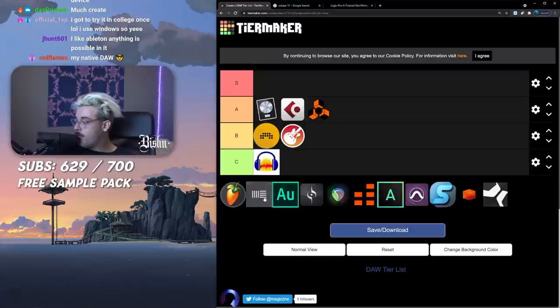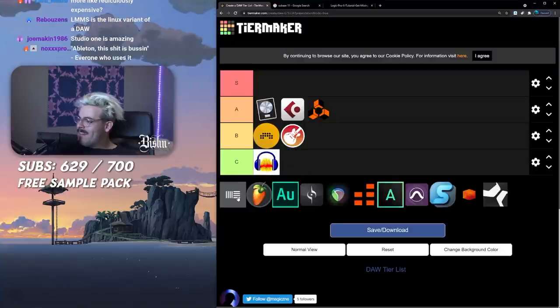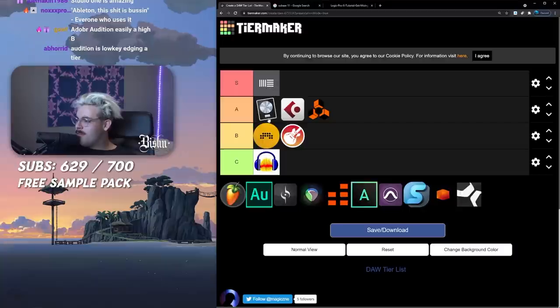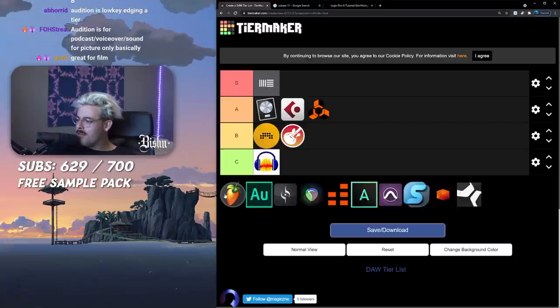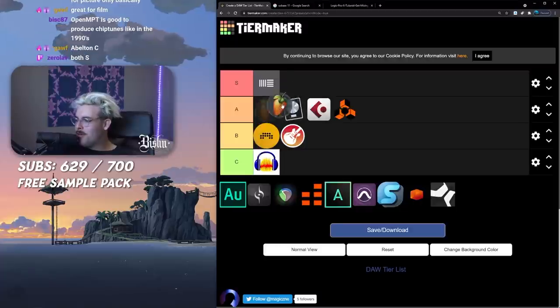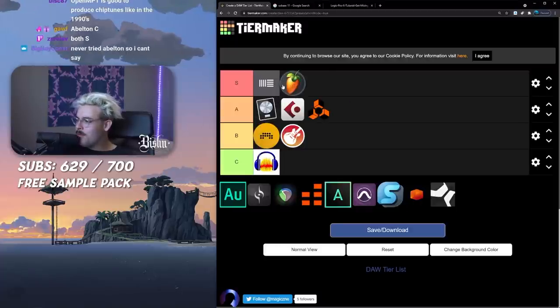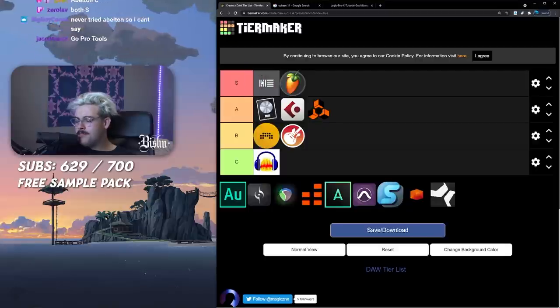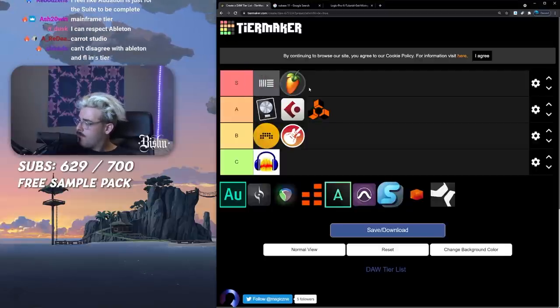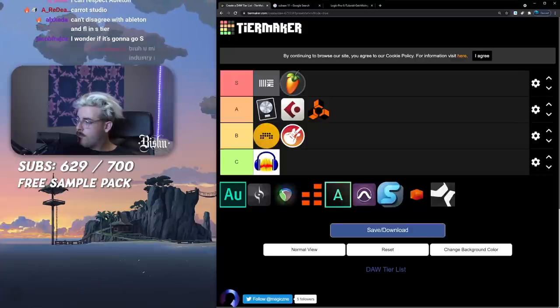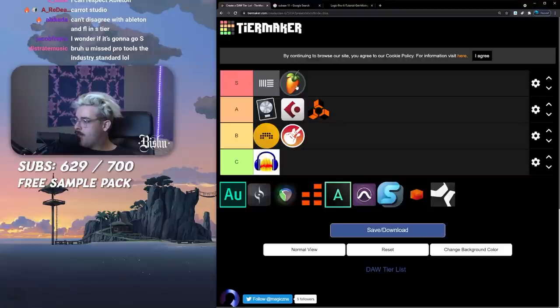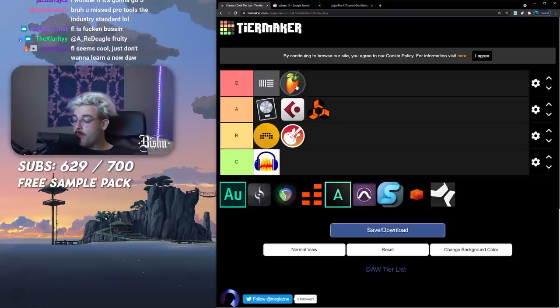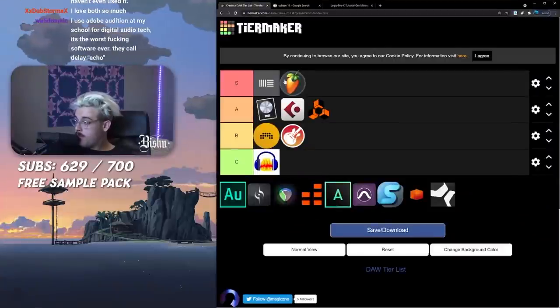We got two top dogs left. Ableton, the shit is bussin. S tier Ableton. S tier. They're both S, we already know this. I use Ableton and that's what I use to make a career. 10 years in Ableton. I put it above FL because the mixer in FL, that shit is aids and I hate it.